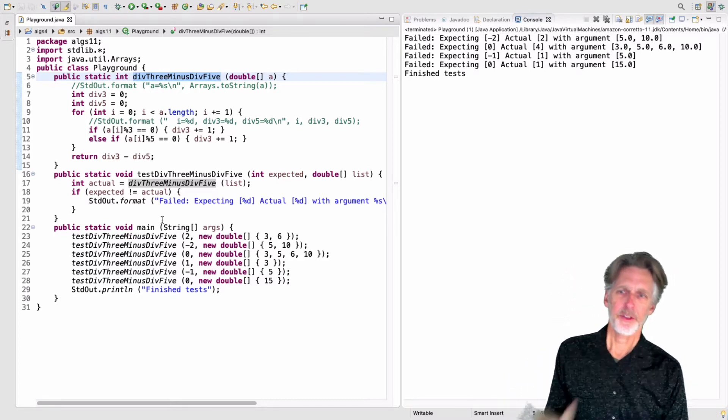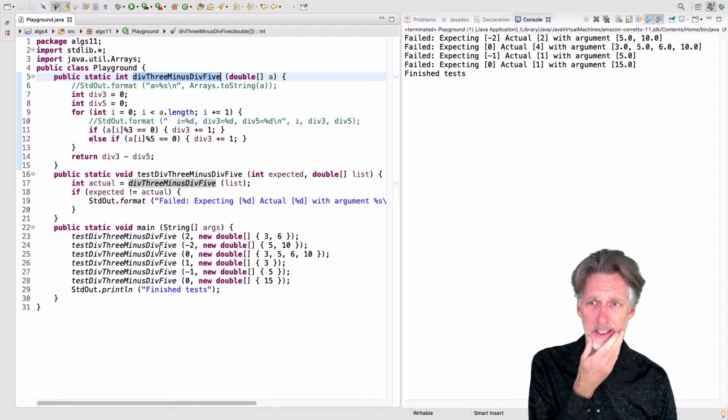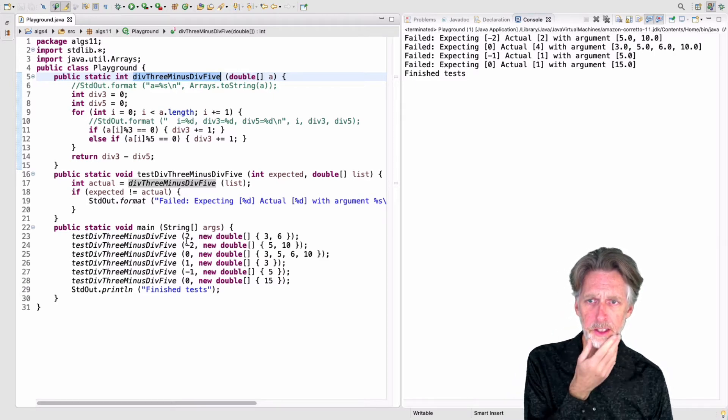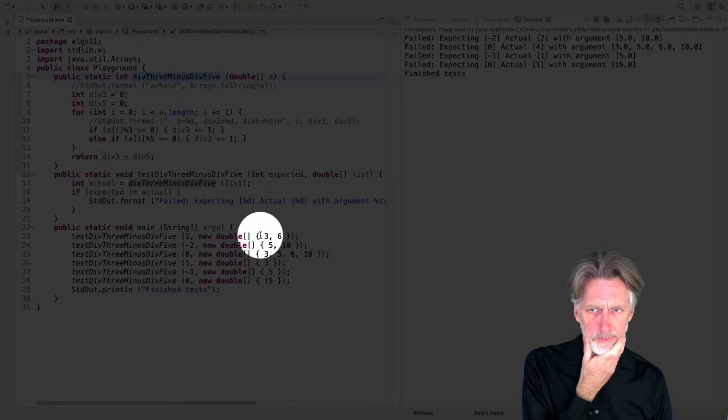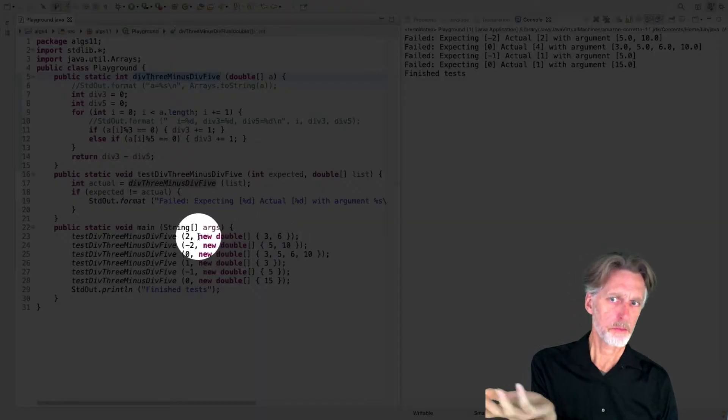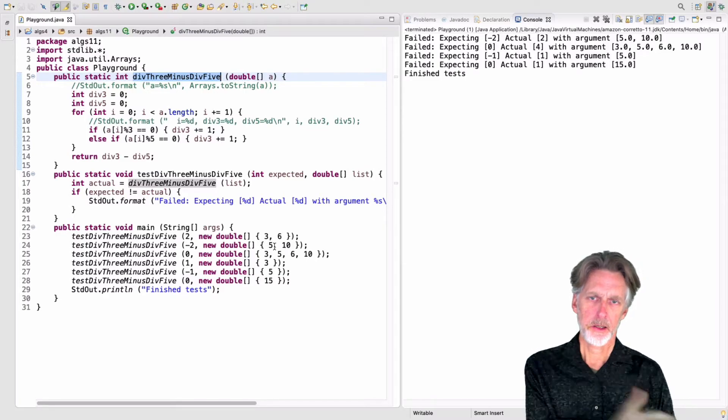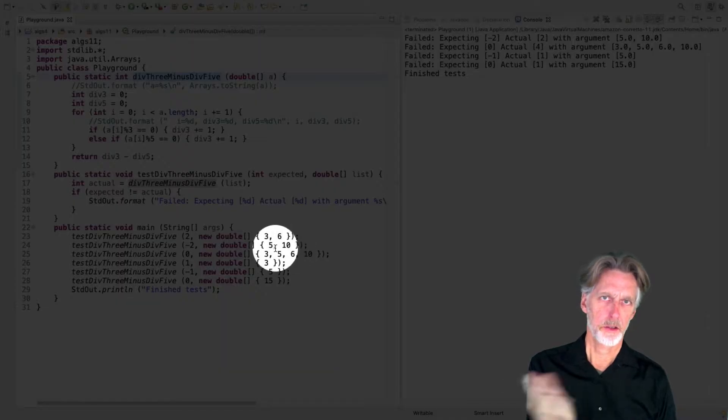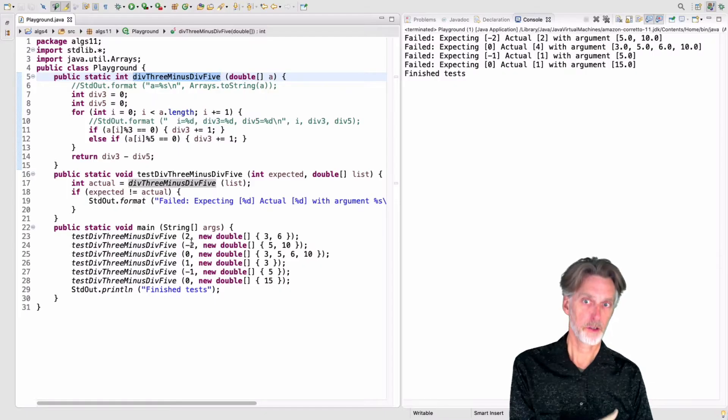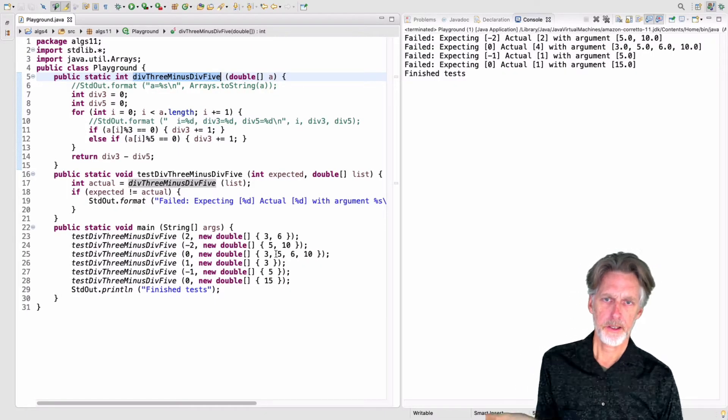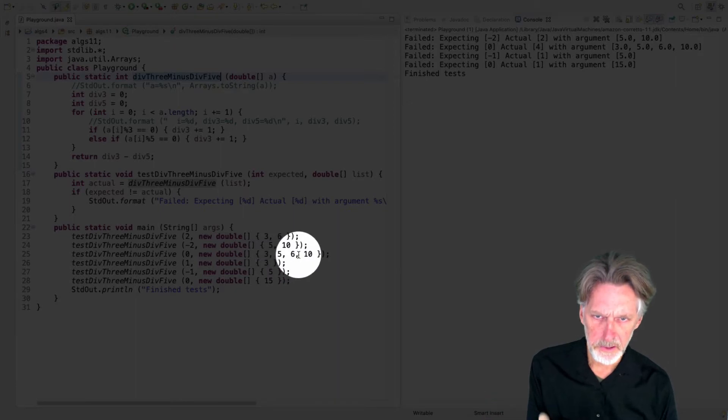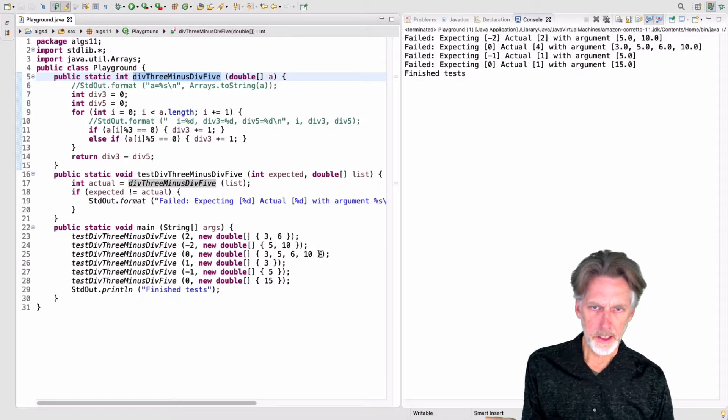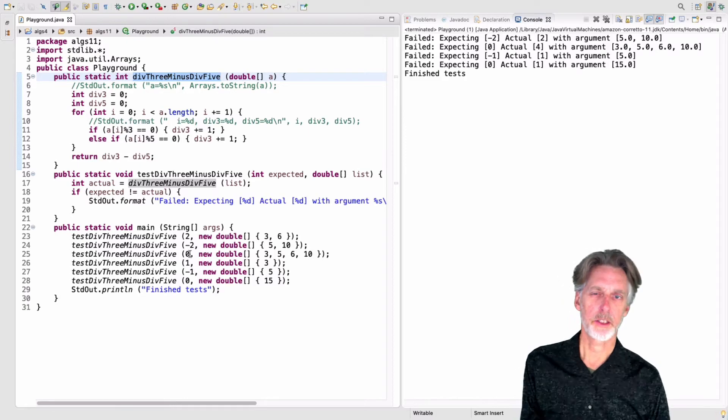And then I've written some tests here. So my main test, my main program is going to look first at this array. It's got two things divisible by three, so the answer should be two. There's two things. Here, I've got two things that are divisible by five, so the answer should be negative two. And here I've got a couple things divisible by three and a couple things divisible by five, so I'm expecting zero, actually.